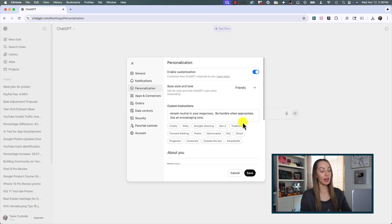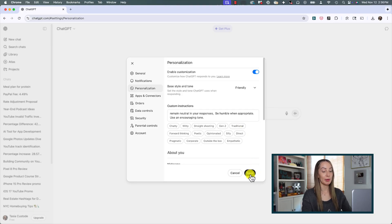The thing to keep in mind here in your personalization preferences is to not give away any confidential or sensitive information. But this is all to help you tailor those responses so you don't have to keep doing it time and time again when you're prompting. A bit of work on the front end saves you a ton of time on the back end.